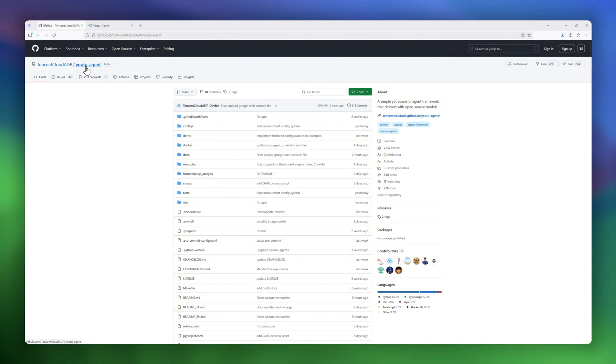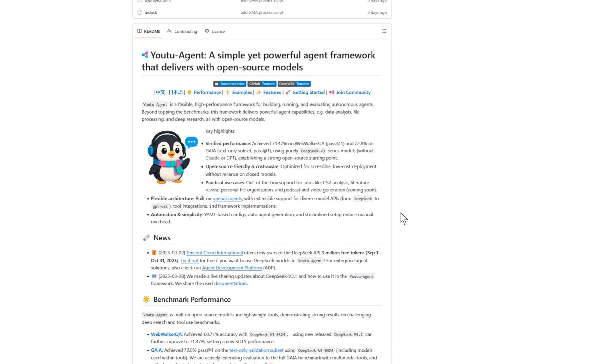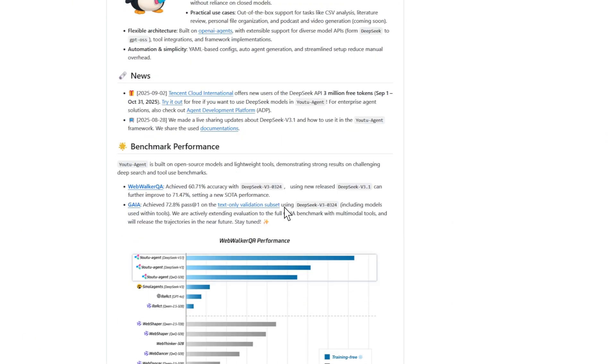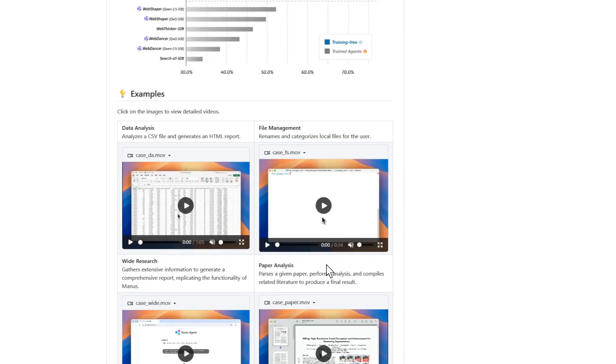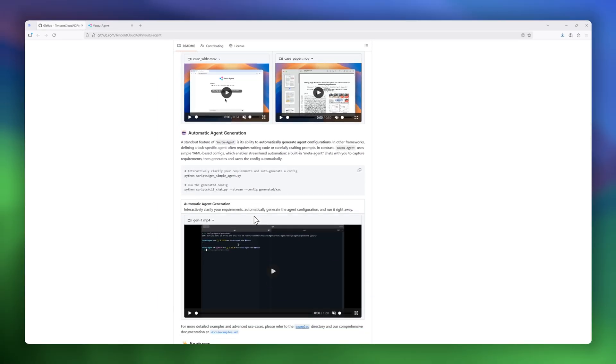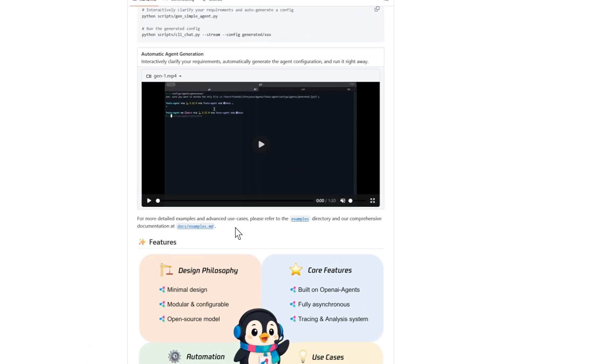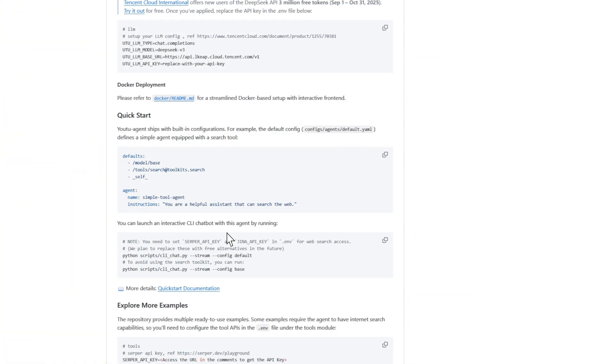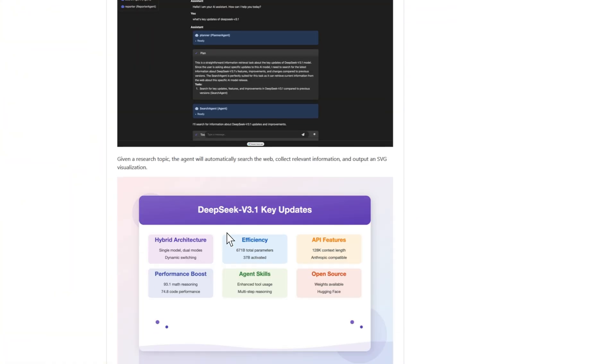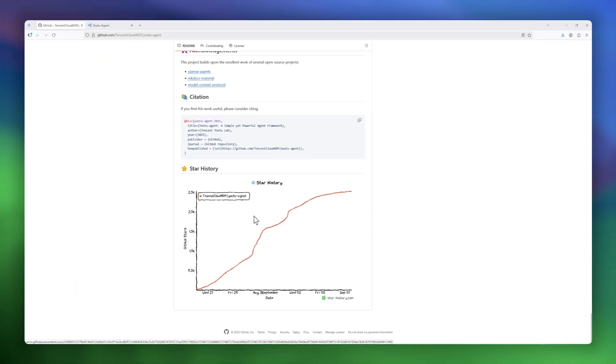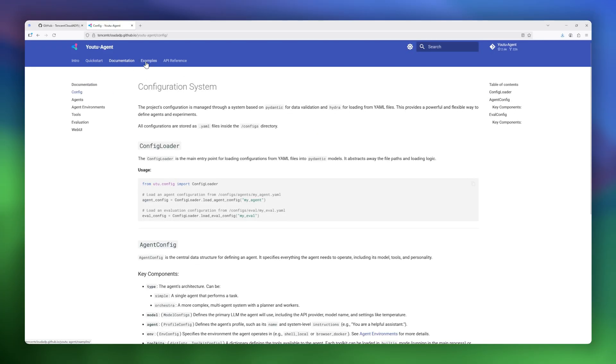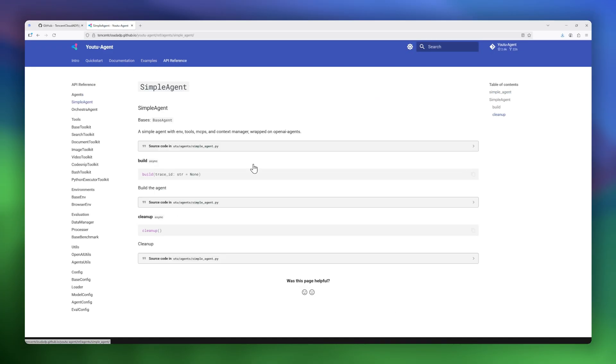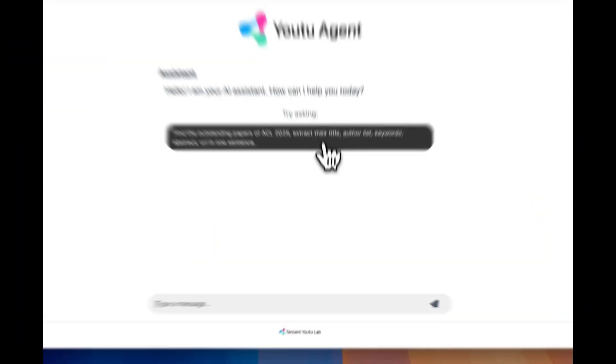Next on our list is U2 Agent, a simple but powerful agent framework designed to make autonomous AI agents practical, fast, and open. It comes packed with real-world use cases out of the box, from CSV data analysis and personal file organization, to research assistance, and even upcoming support for podcast and video generation.